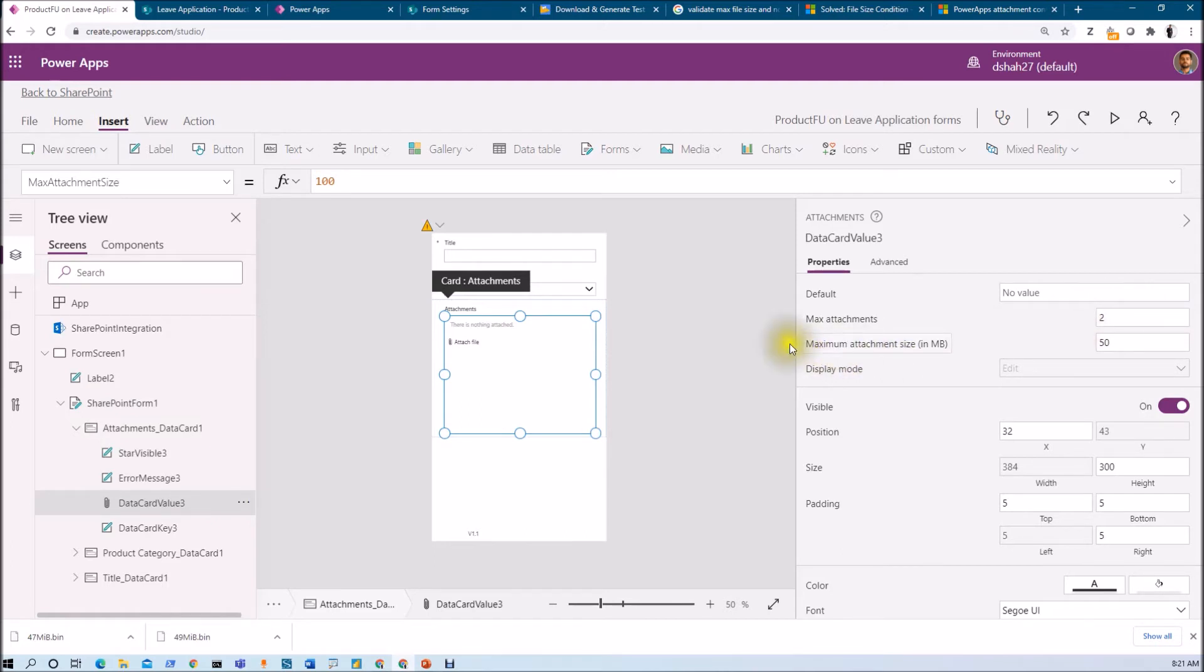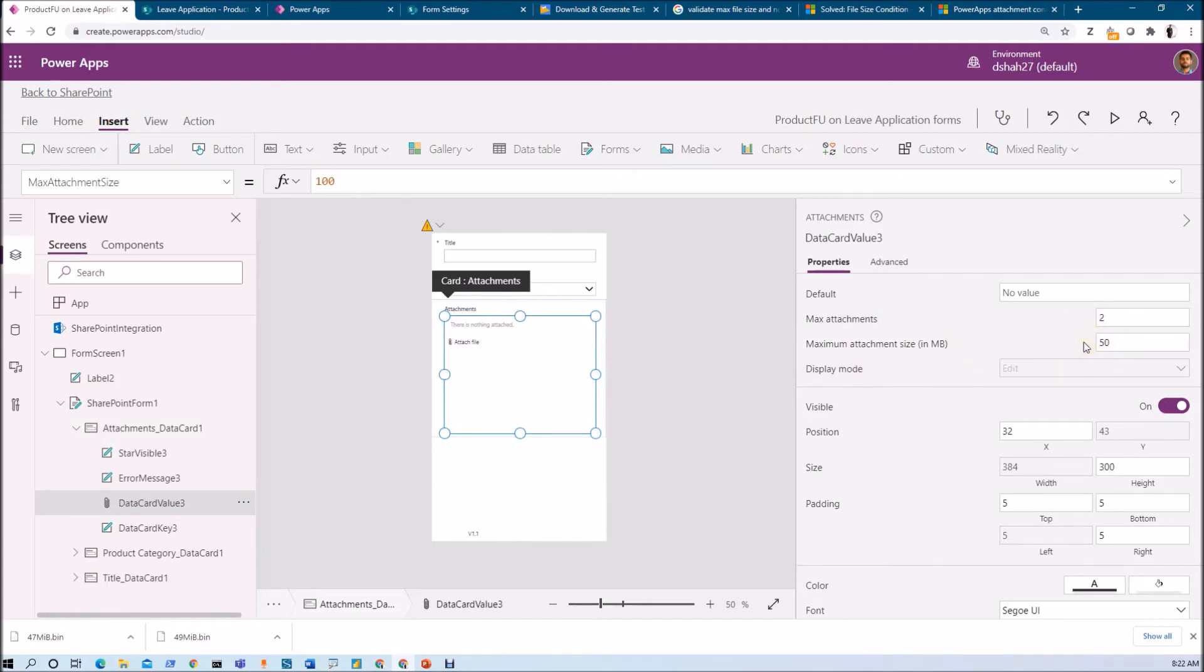For maximum attachment size in MB, by default the attachment file size is 10 MB per file. We can increase this up to 50 MB.